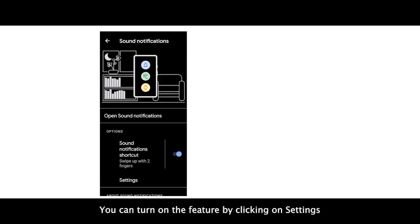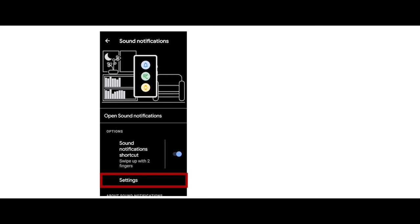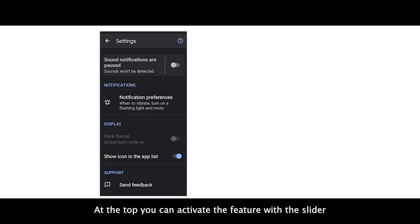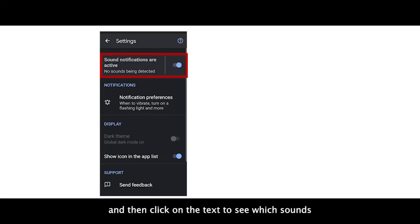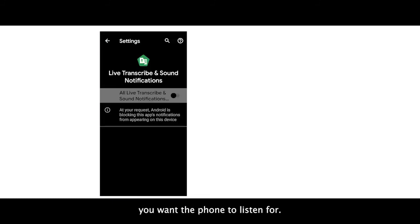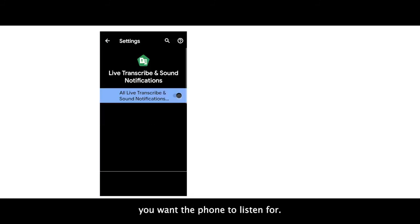You can turn on the feature by clicking on Settings. At the top, you can activate the feature with the slider, then click on the text to see which sounds you want the phone to listen for.